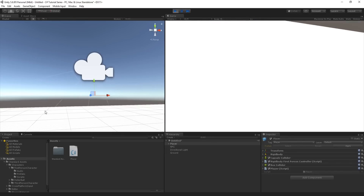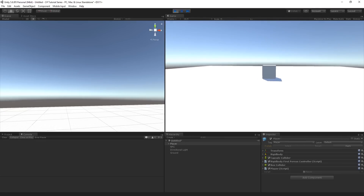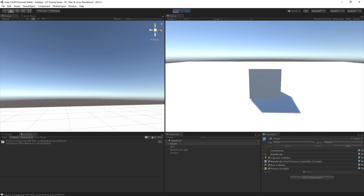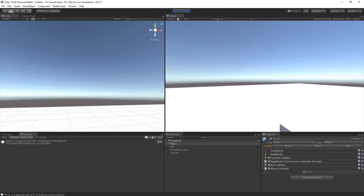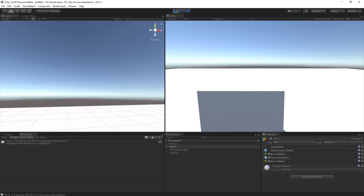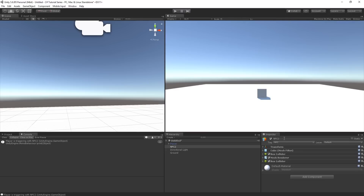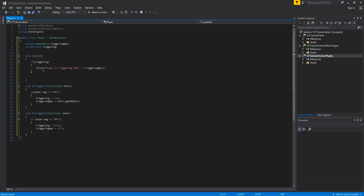It's working - the console says 'Player is triggering with NPC', which is the name of the object. If I rename the NPC game object to 'NPC2' and play again, it says 'Player is triggering with NPC2' - that's a really slick way of handling information and names in Unity. Now I clear the console, go back to Visual Studio, and delete the print line since we're going to add something more useful.